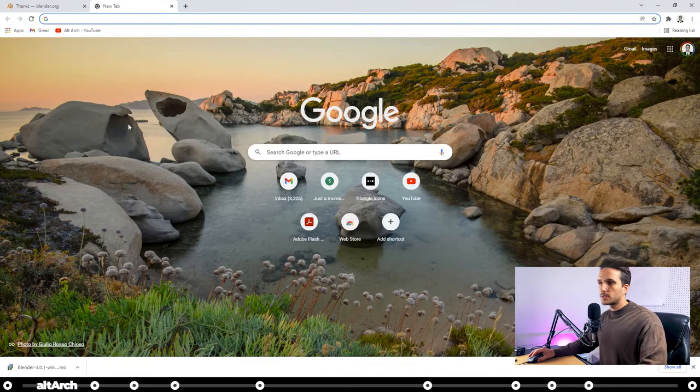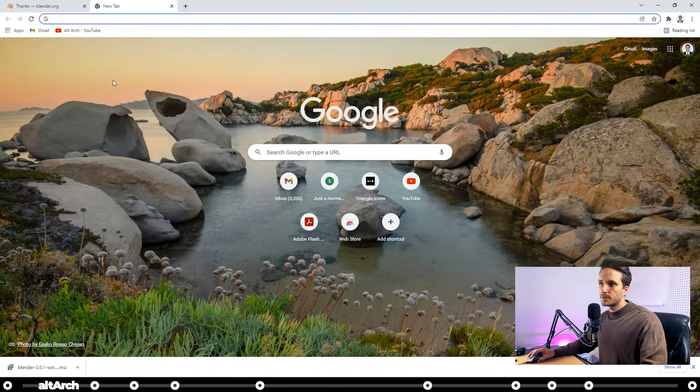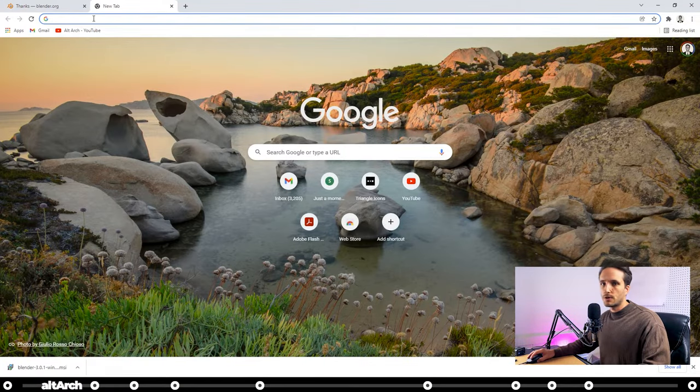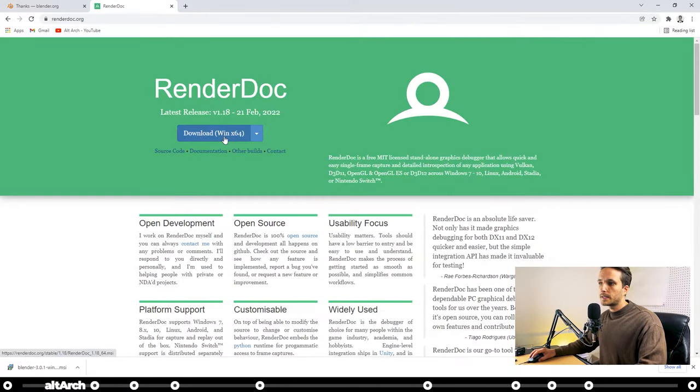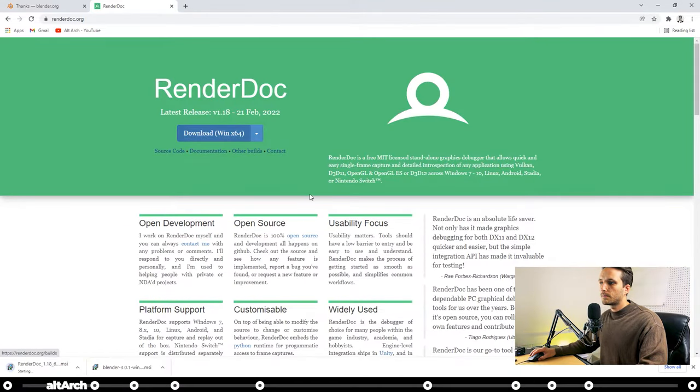Okay, and also linked in the description below is an application called Render.Dock. Follow that link and click the Download button.